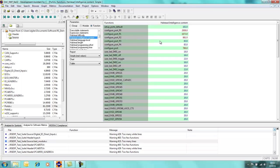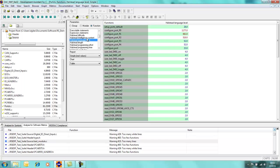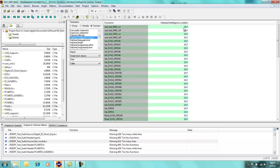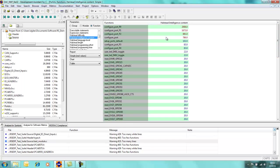Similarly, there's other parameters which I can turn on. We've got Halstead intelligence content, Halstead language level, and again I can do a search, or rather do a sort by complexity as well. So again, configure port 0 has a Halstead intelligence content above port 1 and port 2 and so forth.